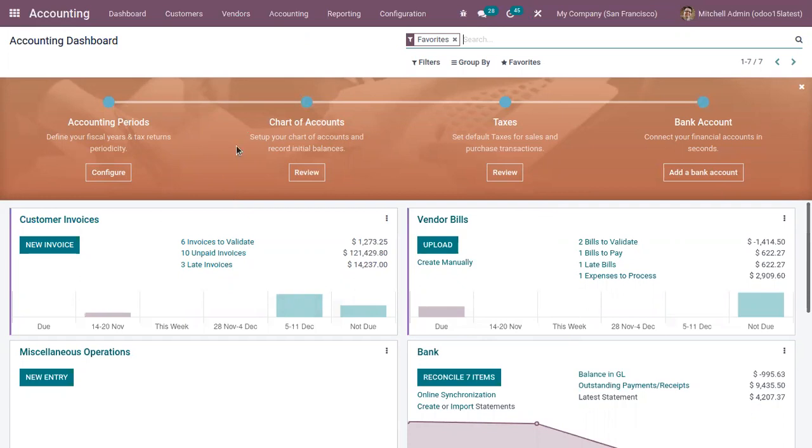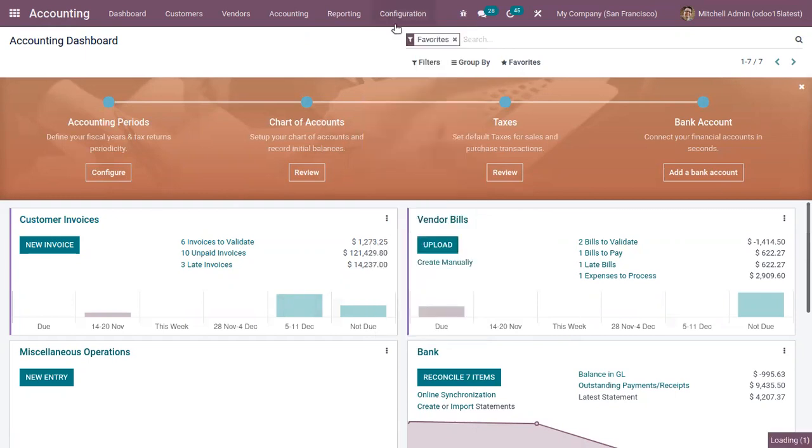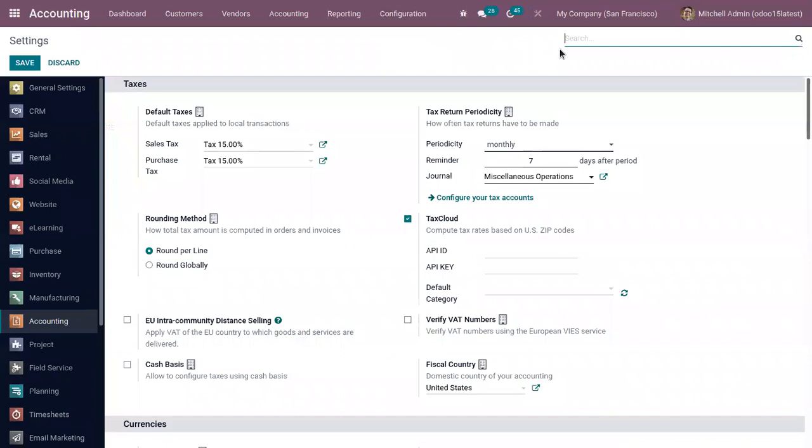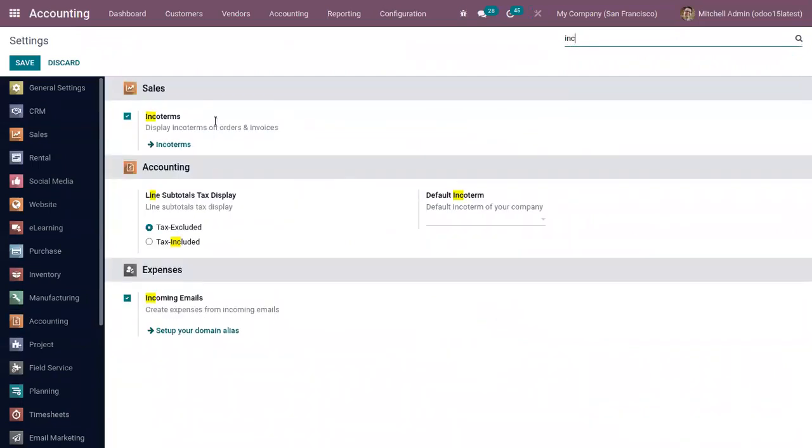You can enable this incoterm for your business from Accounting Configuration Settings. Here you can display incoterms on both your sale orders and invoices if you enable this, and you can see you can set a default incoterm for your company.